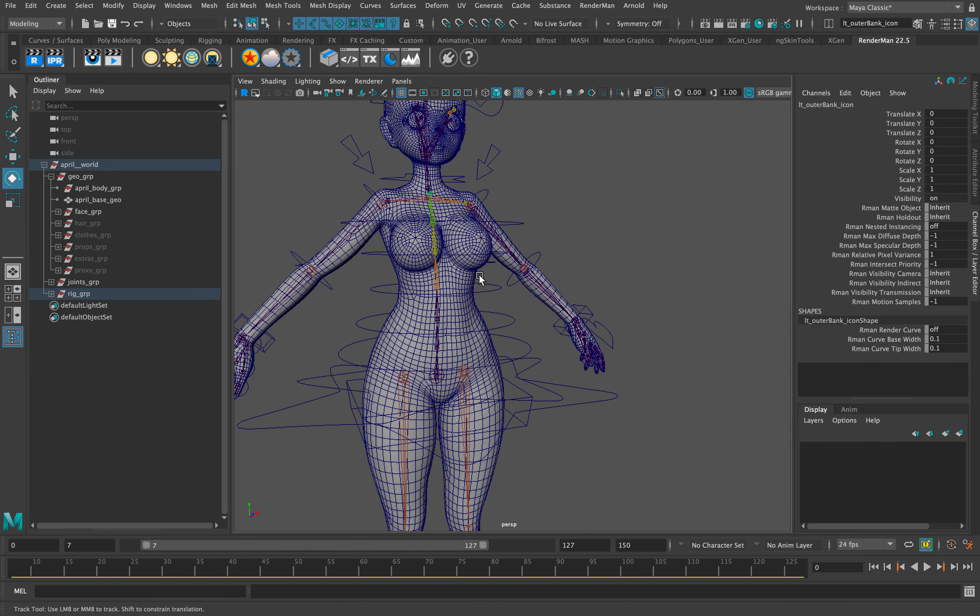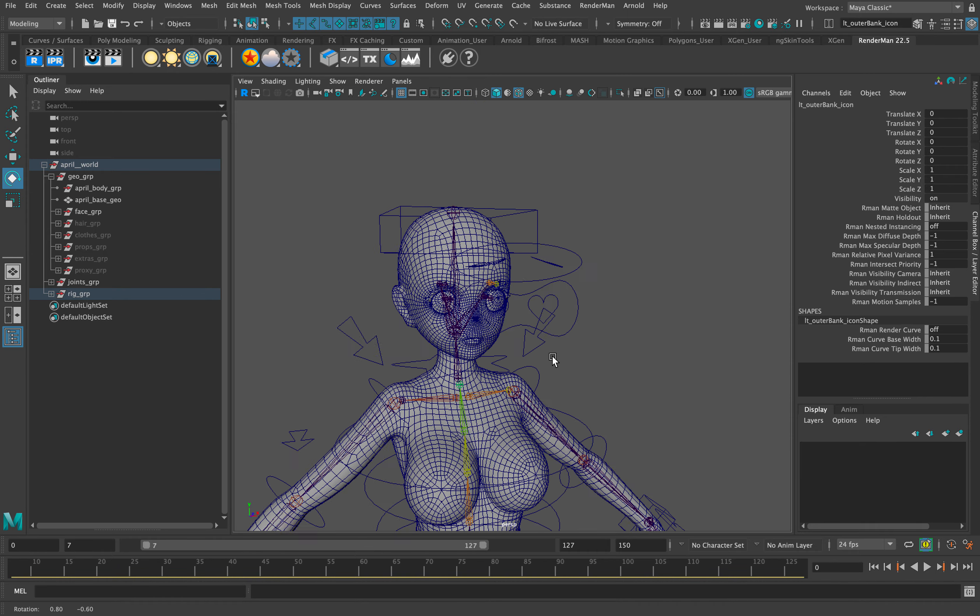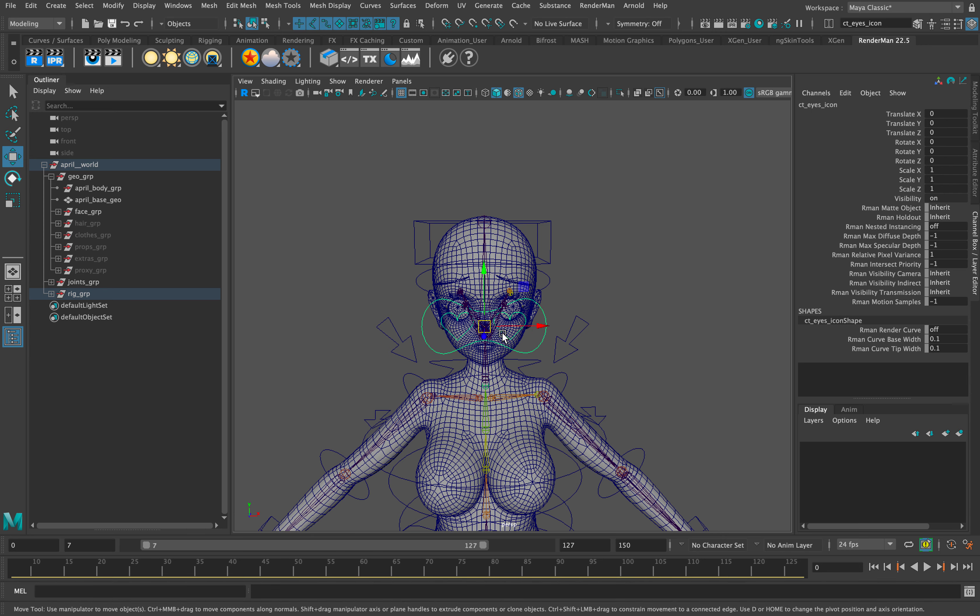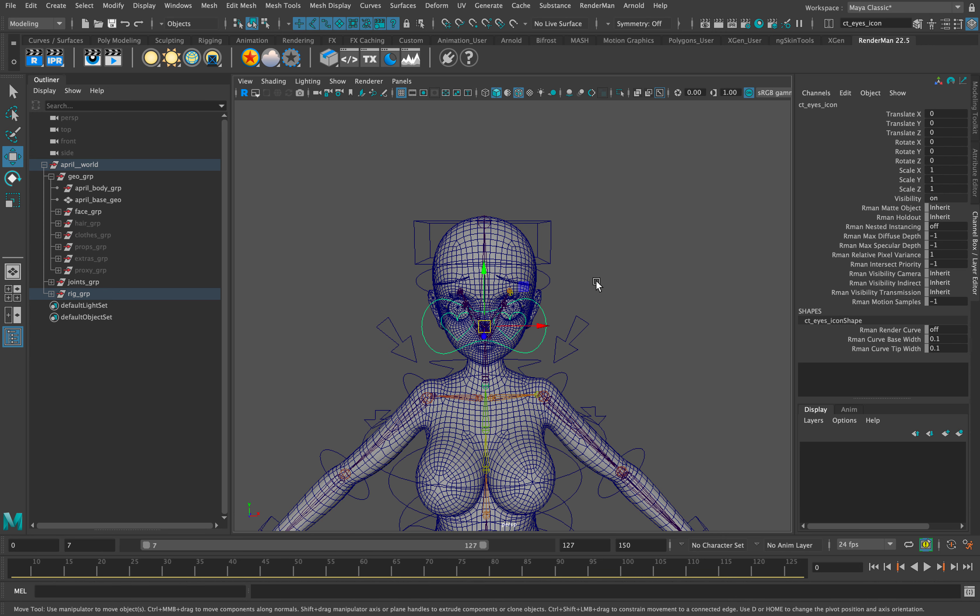And I built custom eye controls for her eyes and eyelash geometry as well.